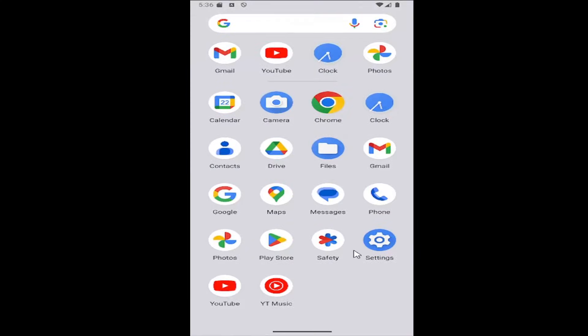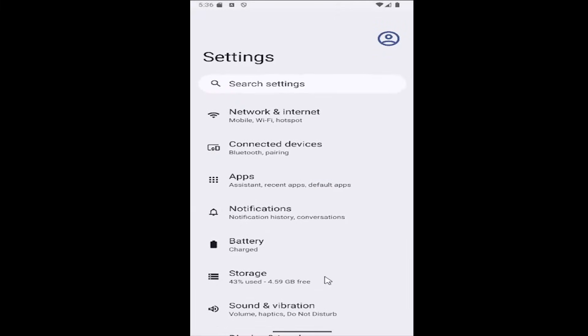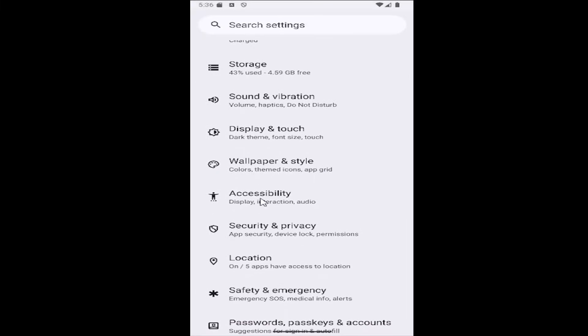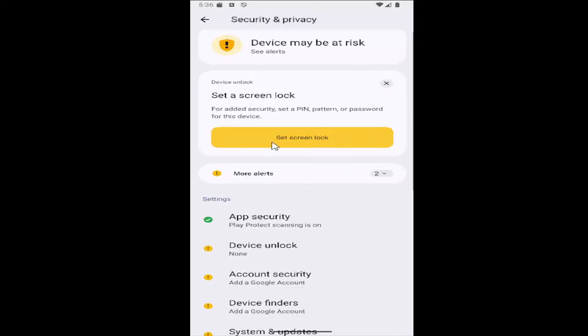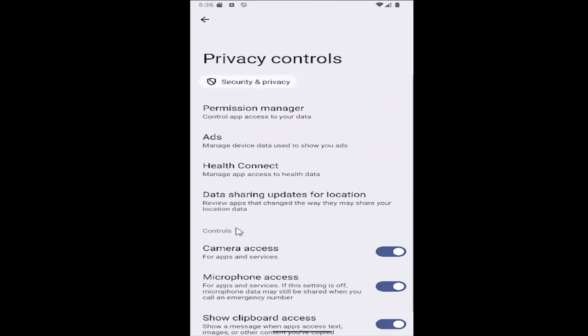All you have to do is swipe up on your home screen and select the settings gear button, and then you want to go down and select the Security and Privacy tile, and then go down again underneath Privacy and select Privacy Controls, and then select the Permission Manager tile up at the top.